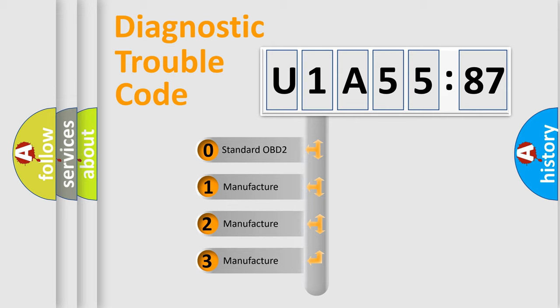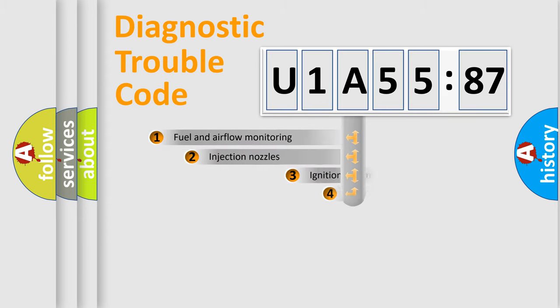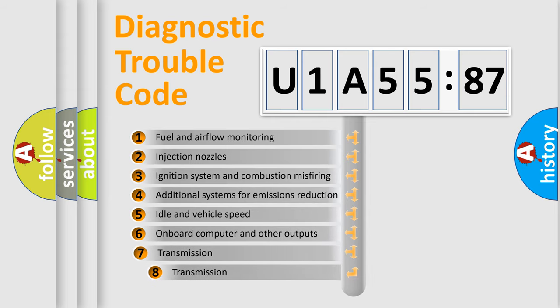If the second character is expressed as zero, it is a standardized error. In the case of numbers 1, 2, or 3, it is a more prestigious expression of the car-specific error.